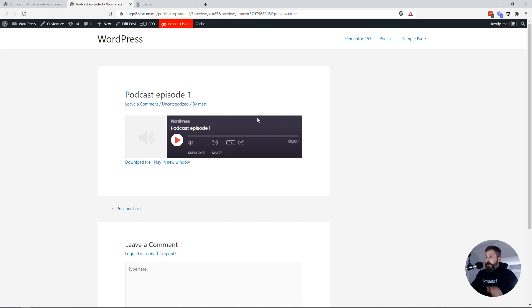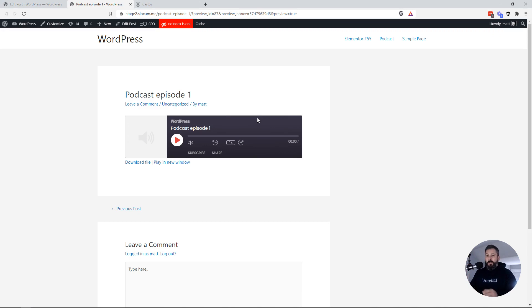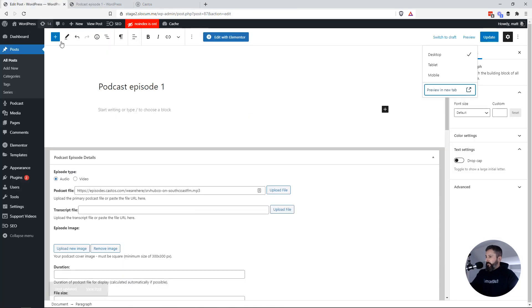And there it is. It's now loading the Castos player or the Seriously Simple Podcast player right here on the website. And there's no iframe. And you have all of the same fields and stuff that you can edit with the player.